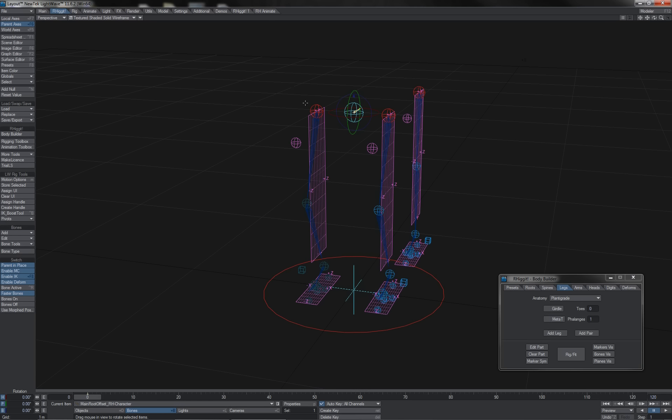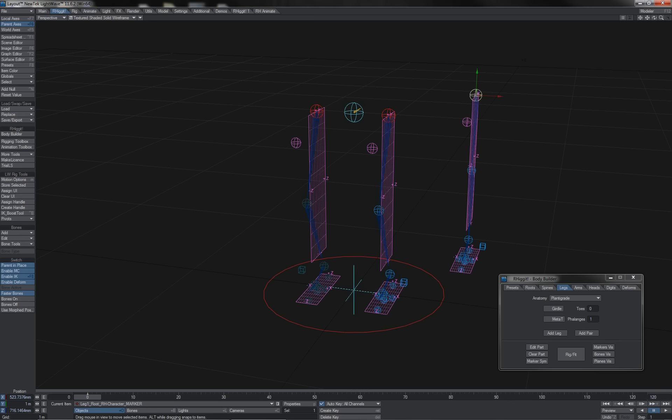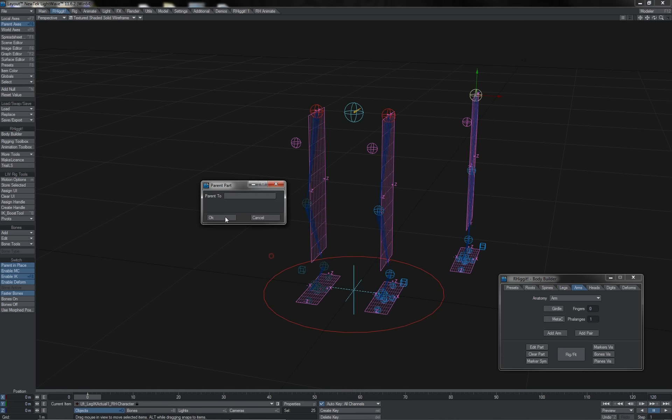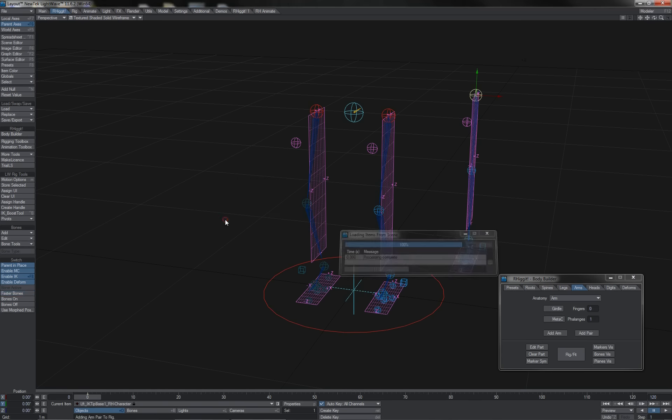The main root is just a singular item. There is only one main root to the character. So let's come over here where we've got a singular item, a single leg, and let us add to it a pair of arms. I'll choose add pair, and I'm just going to select here the knee one, which is the singular knee one. I'll hit OK.